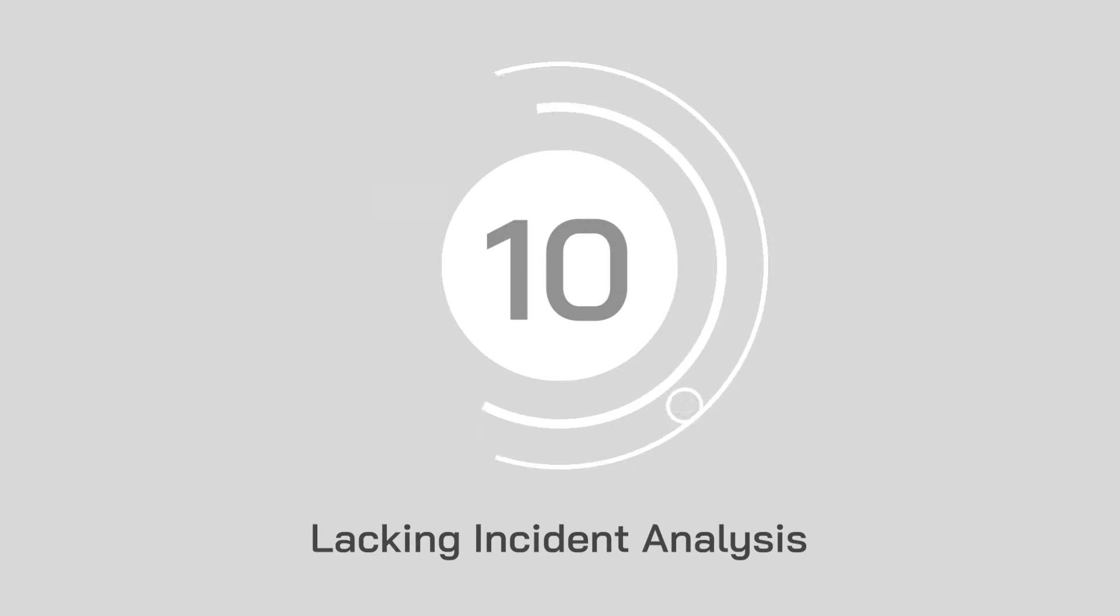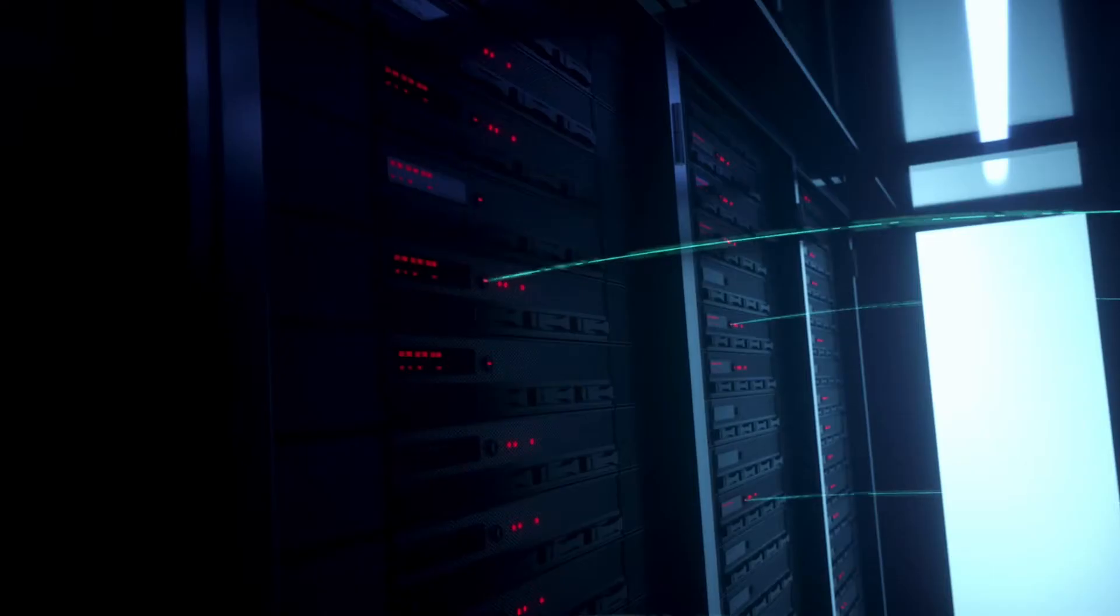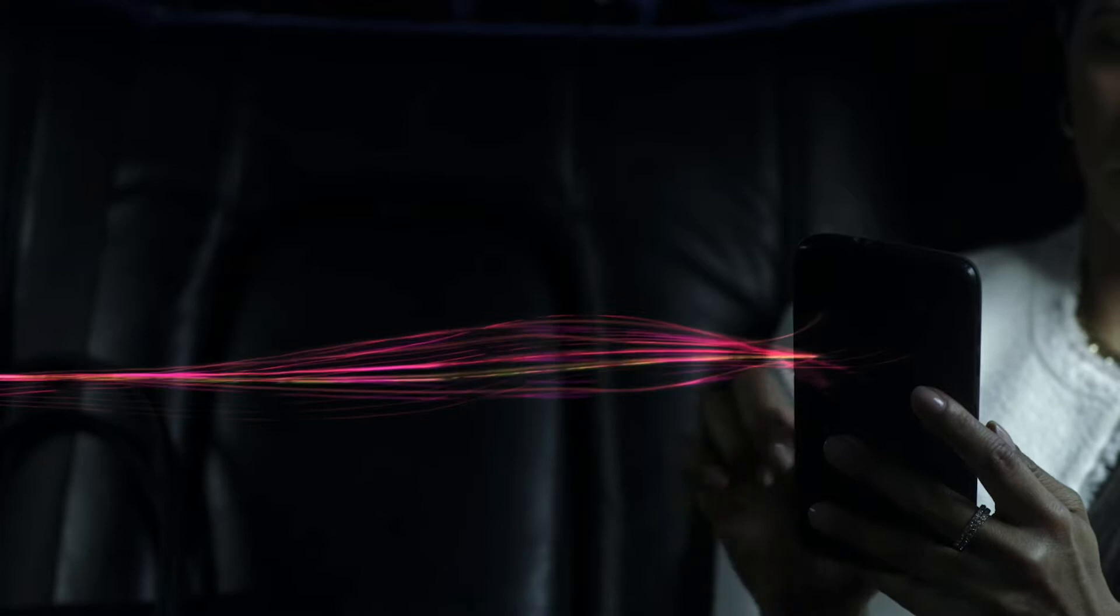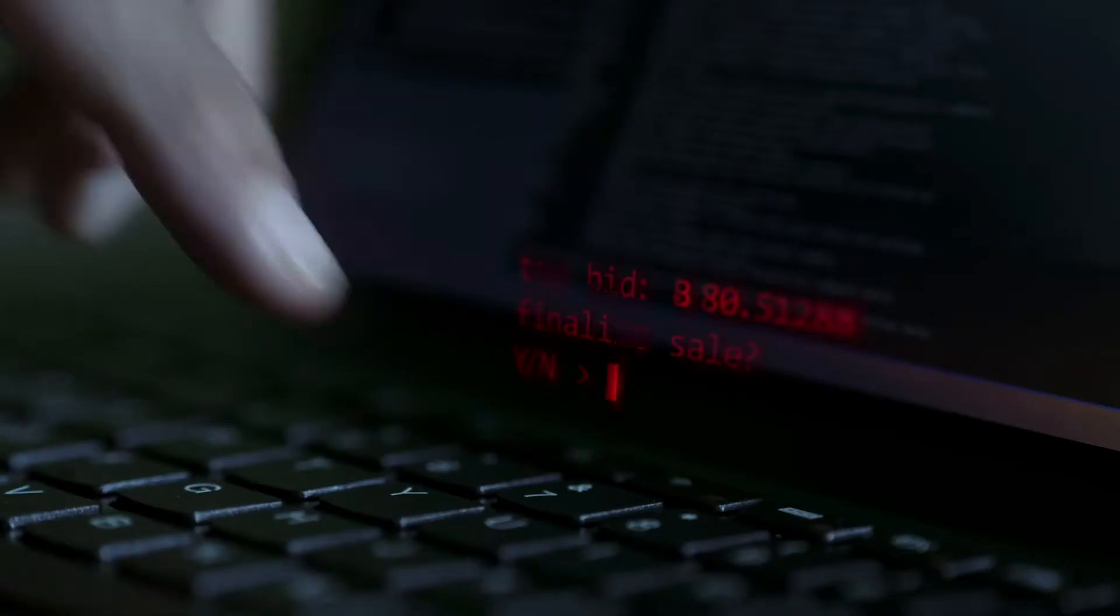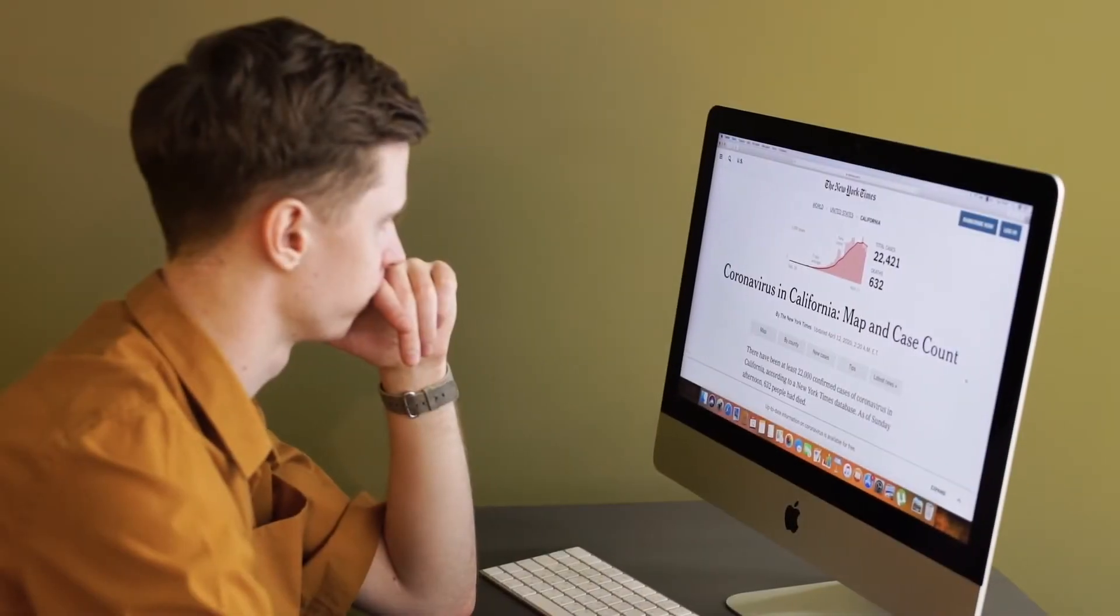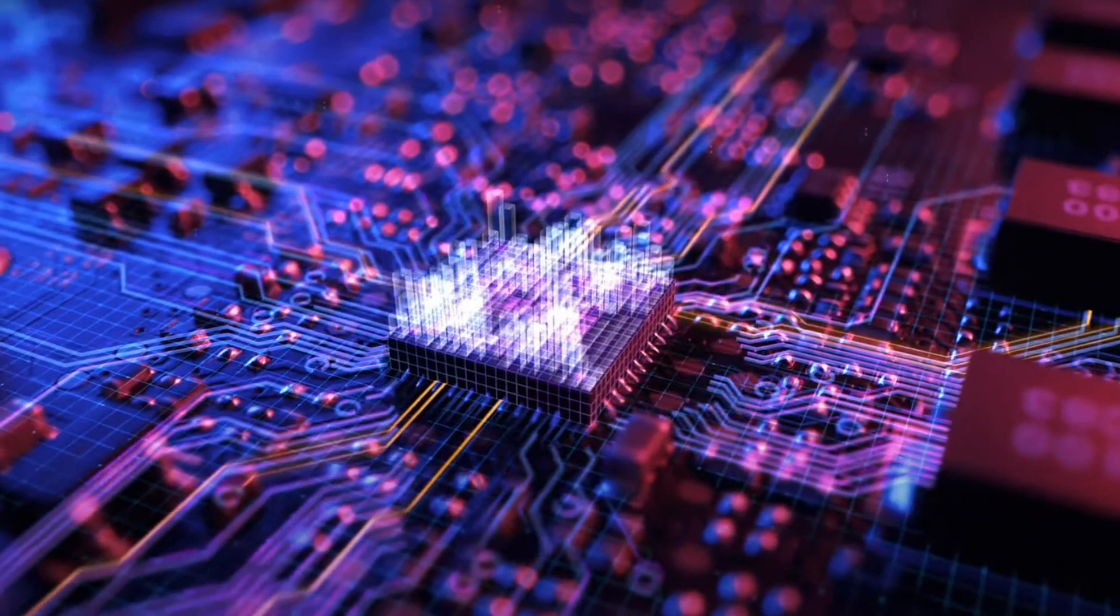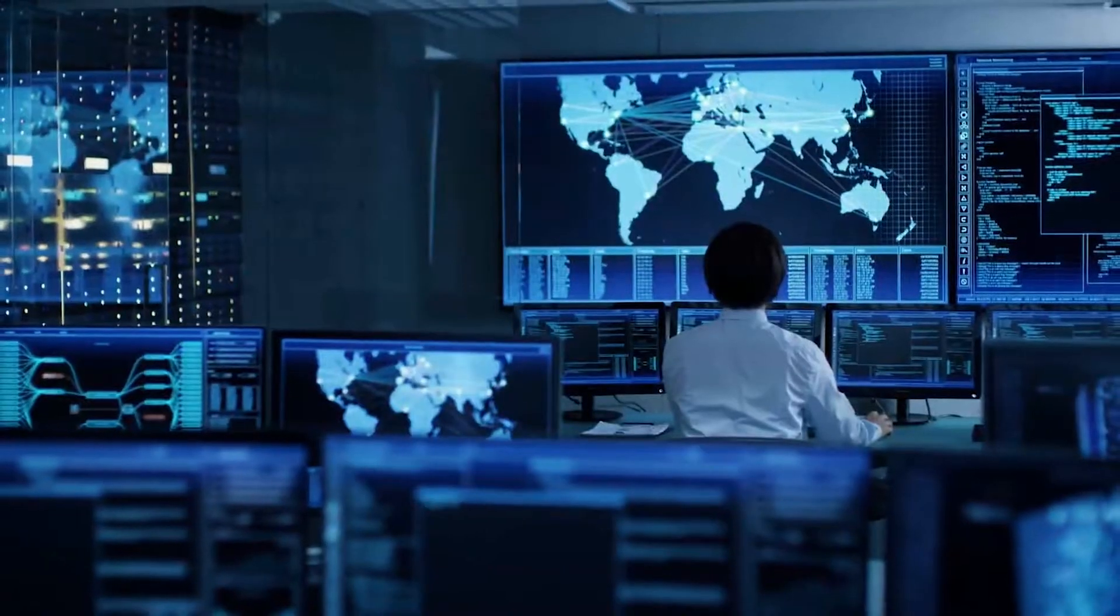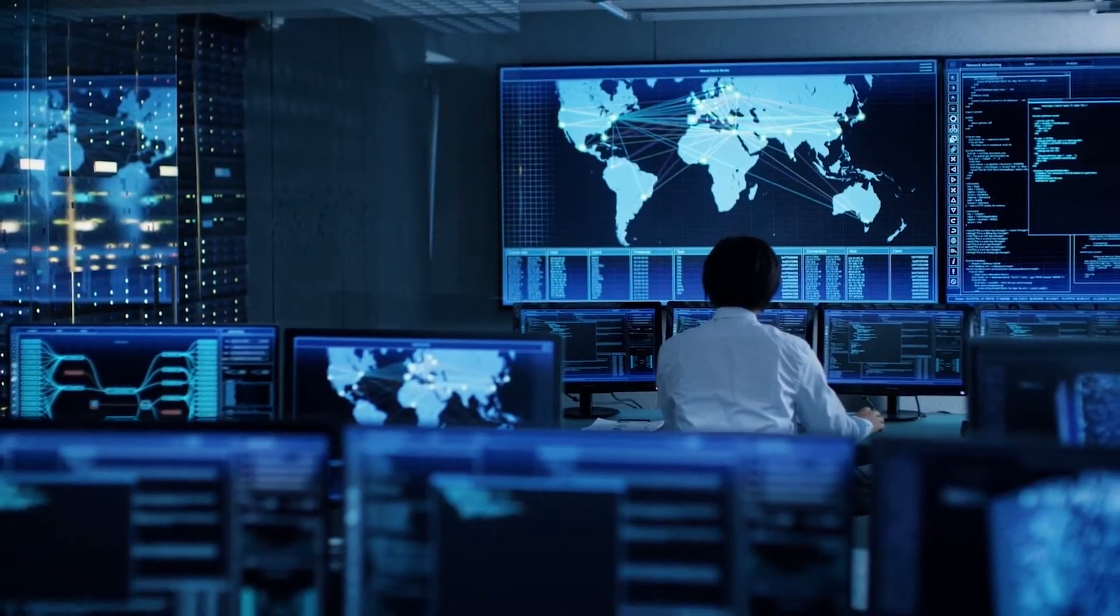At number 10, we've got lacking incident analysis. The only way to effectively grow and learn from any security incidents that happen in your business is to analyze the situation. If a data breach or malware attack occurs, IT teams and business leaders need to know exactly where the source of the problem is, hence the need for incident analysis.